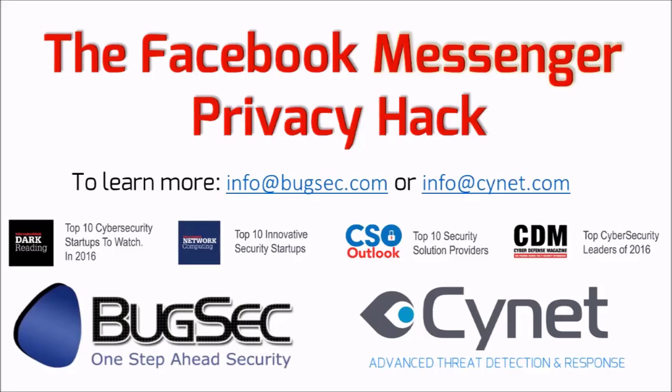To learn more, email info at bugsec.com or info at cynet.com.